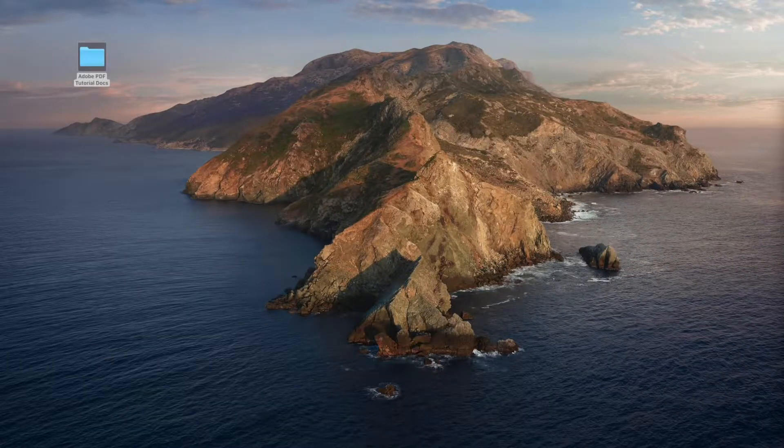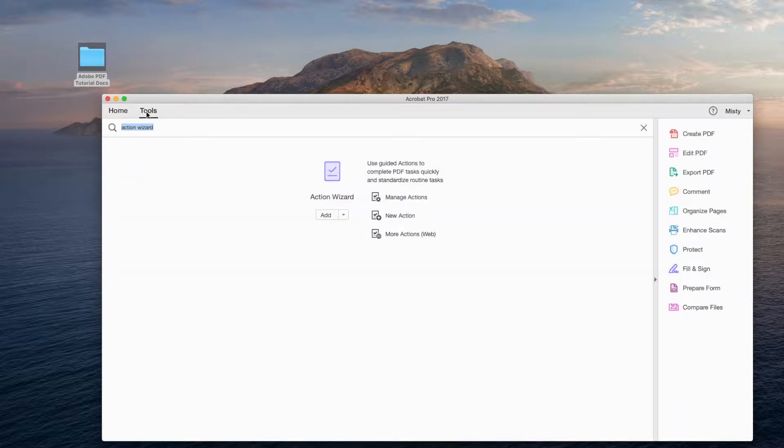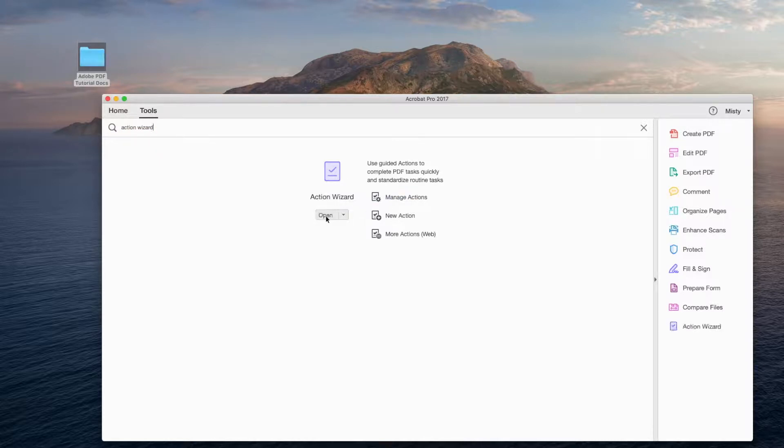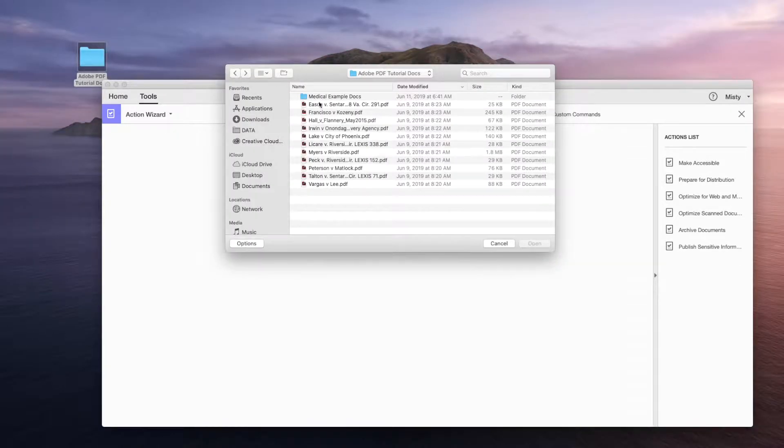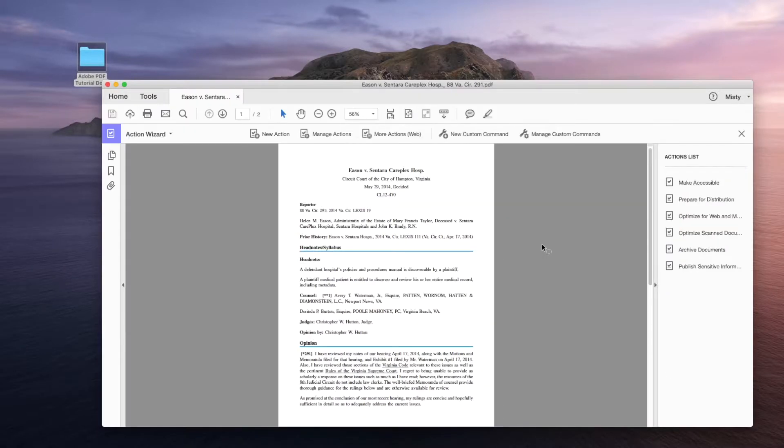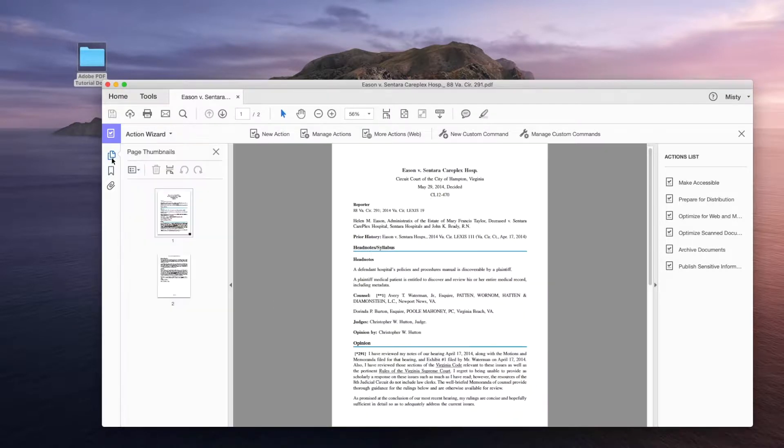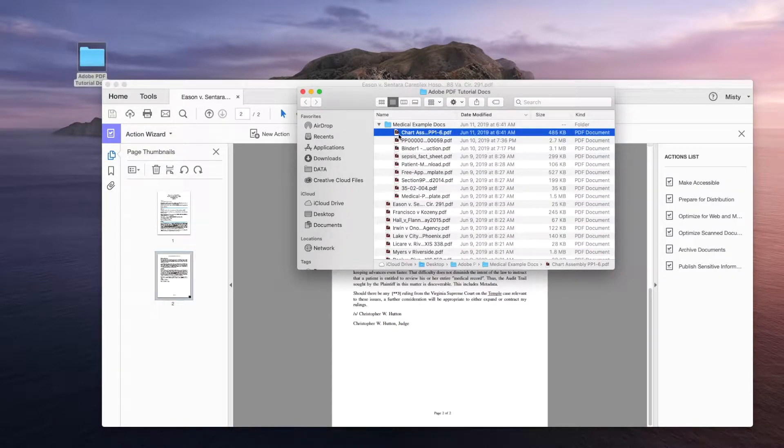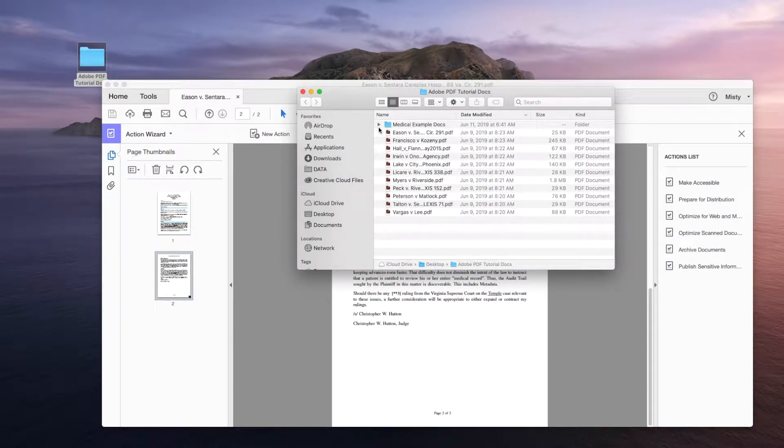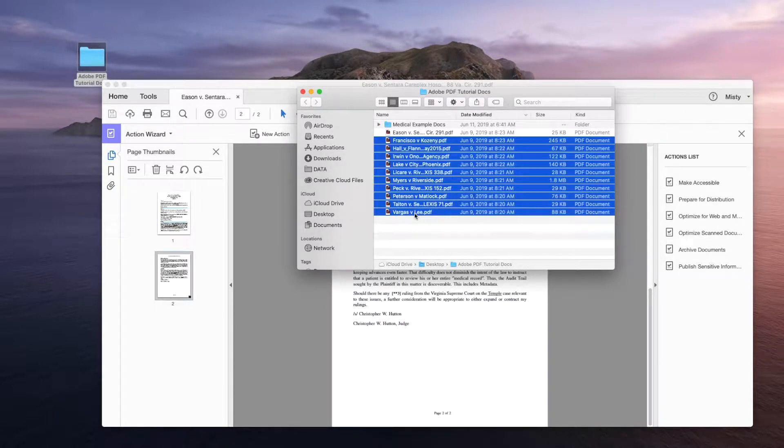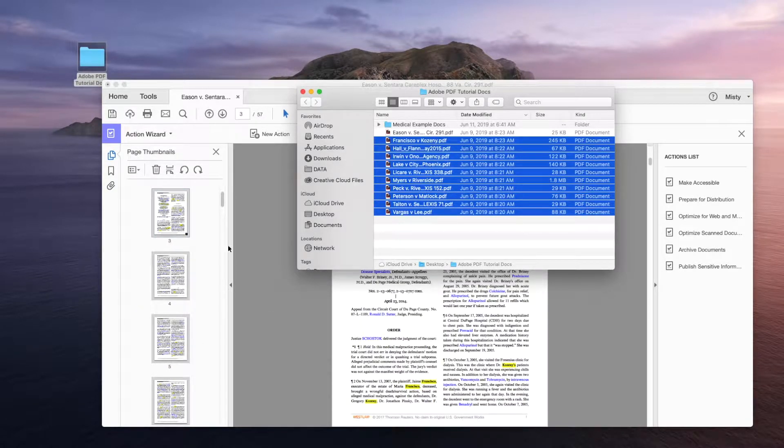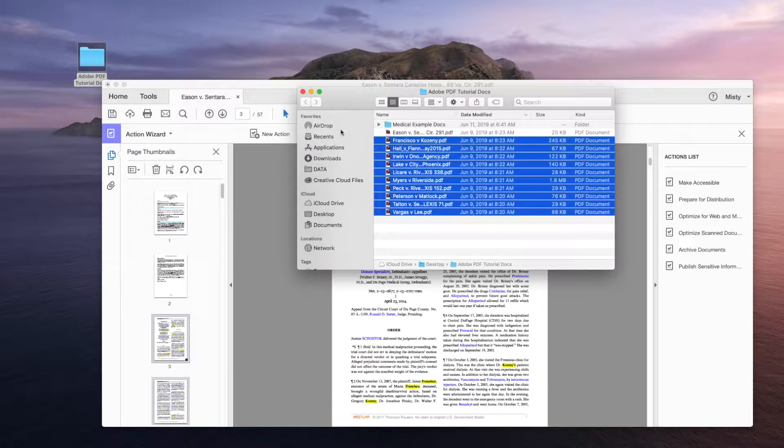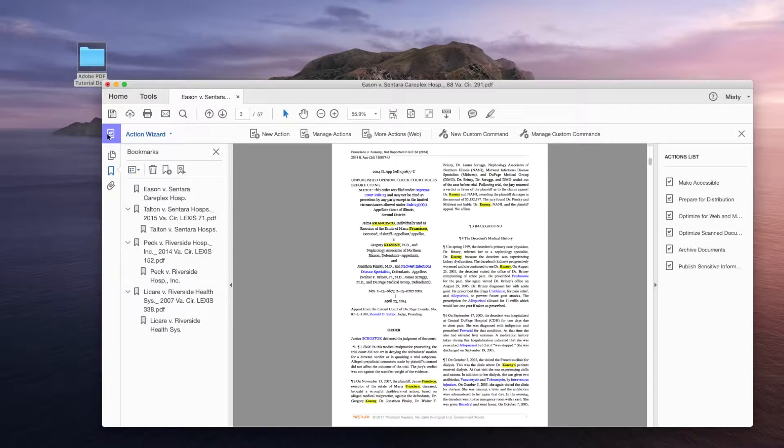Diving right into Acrobat 2017 for Mac users. I'm going into tools and typing action wizard. Then I pull up the action wizard tool and click the add and open button. Now it's the time to bring in all of the documents from that one folder that I told you to make. How you want to bring in your documents is completely up to you. You can click add files or drag and drop. For this part, I'm going to open the one file and then bring in all of the other documents.